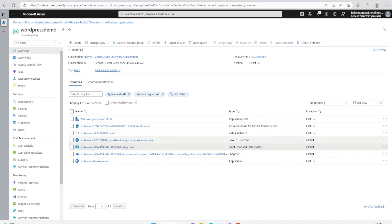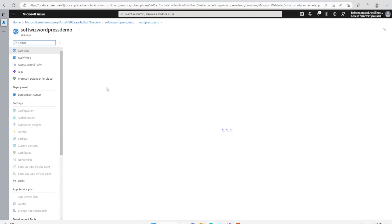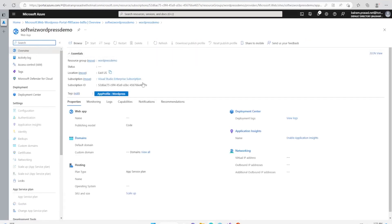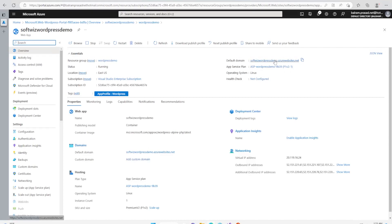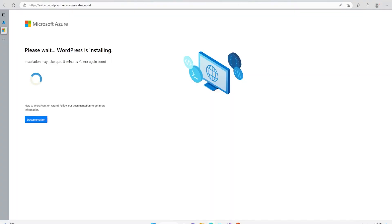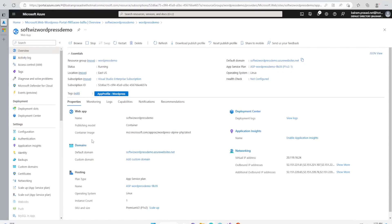Let's go inside the App Services. This is our default domain. We can add a custom domain if required, but let's browse this default domain. Right now it says that please wait, WordPress is being installed. Installation might take five minutes, check back again soon. It is now going to install the CMS and configure all the required settings in MySQL database.